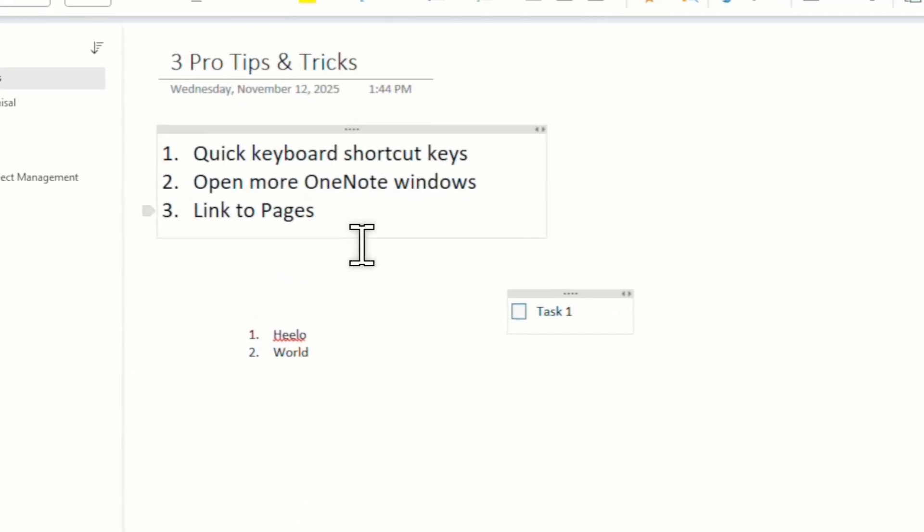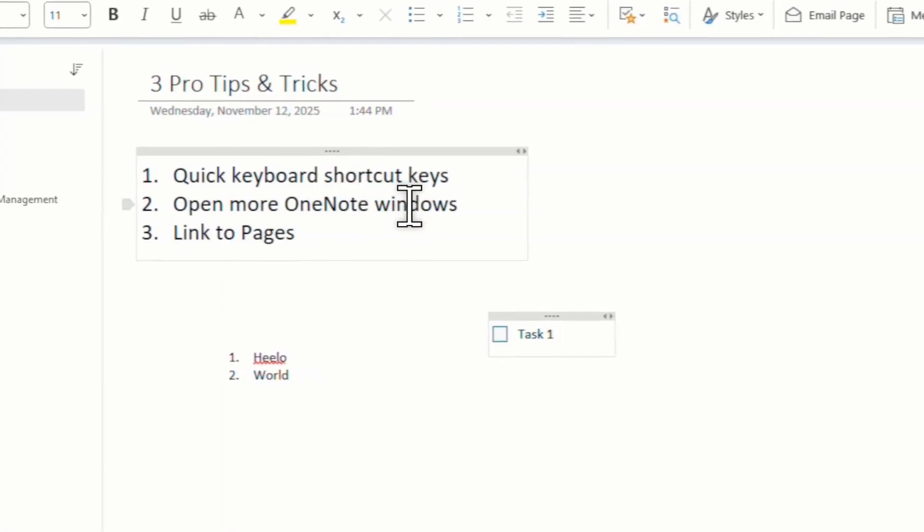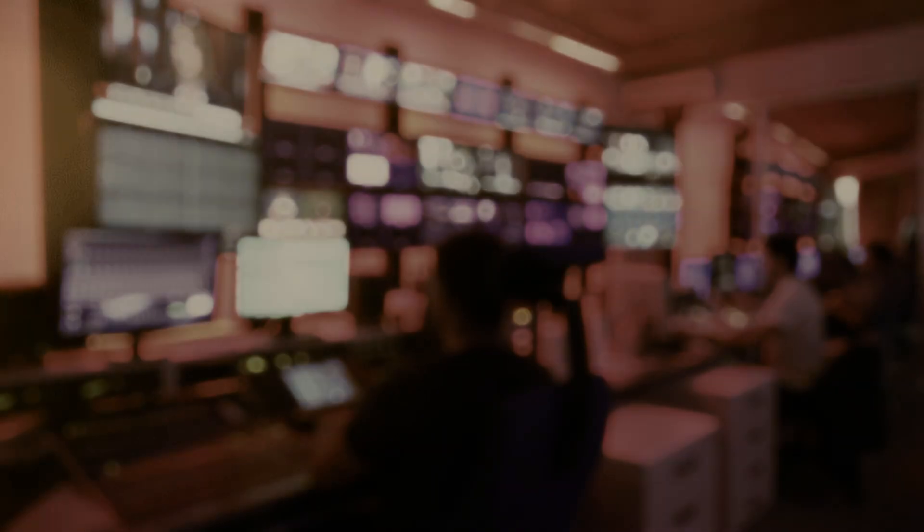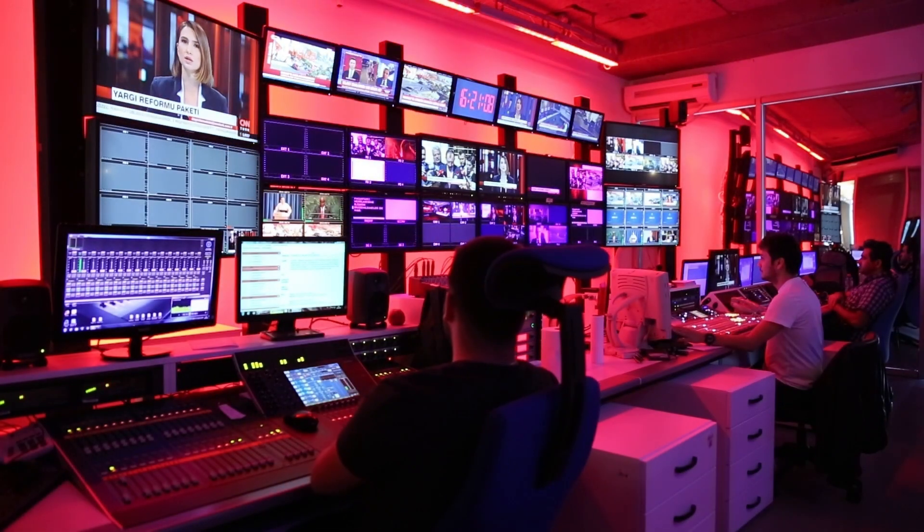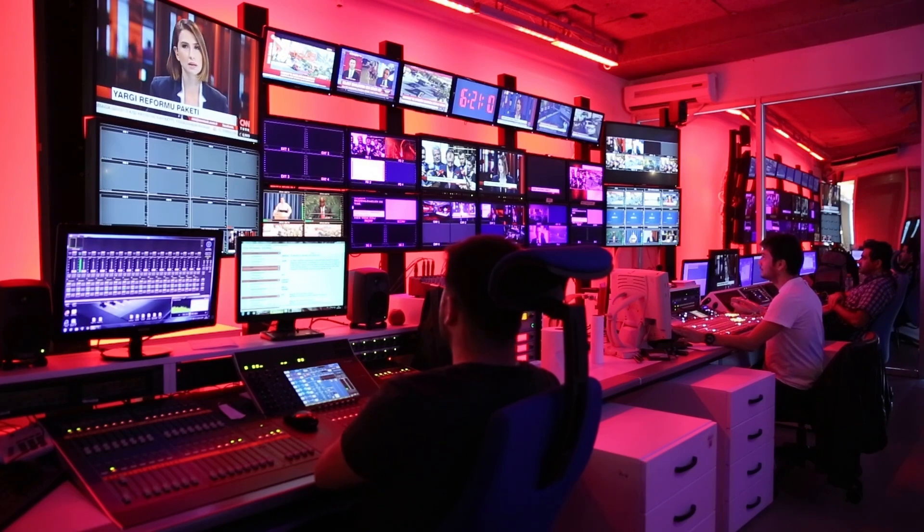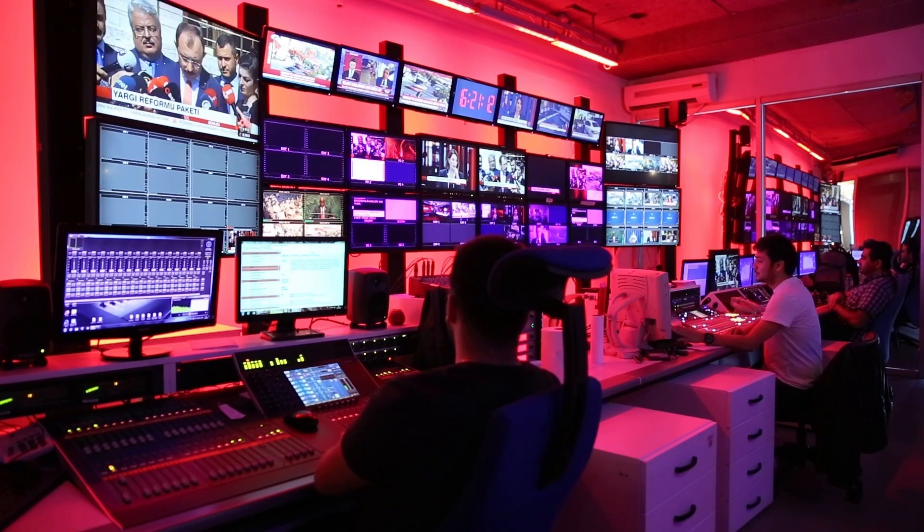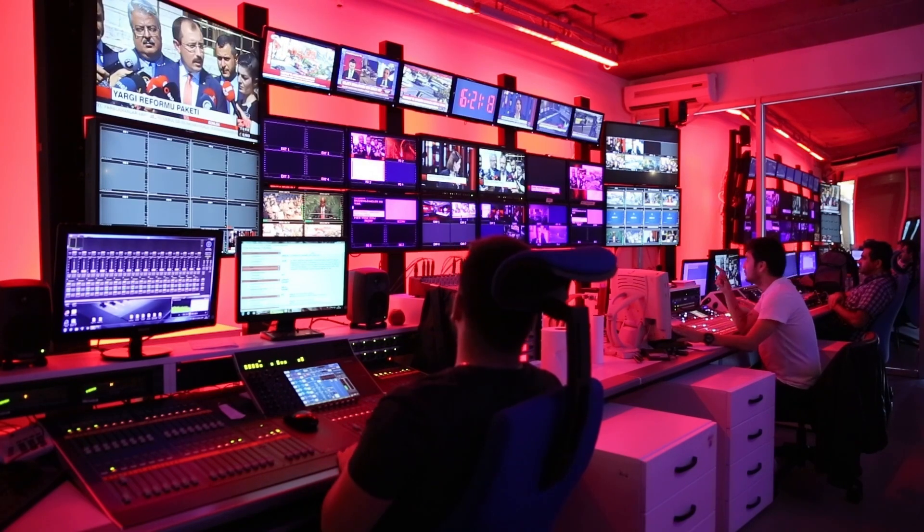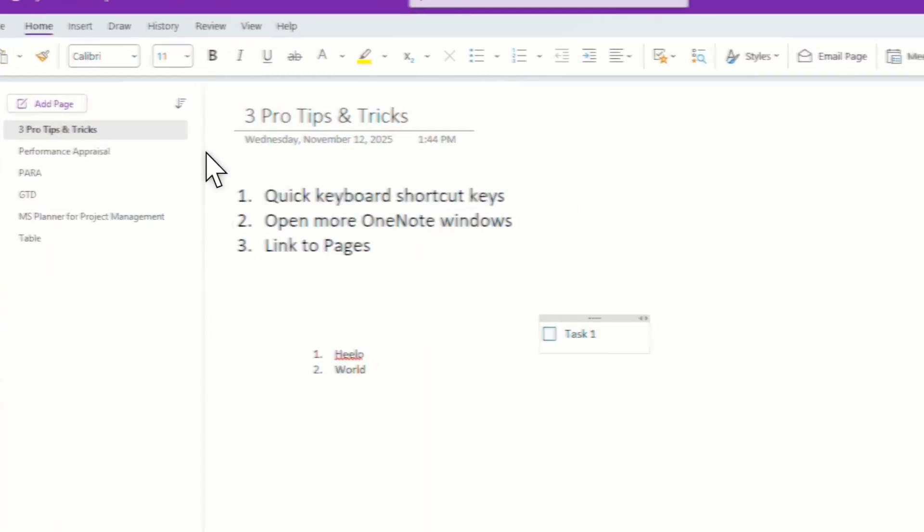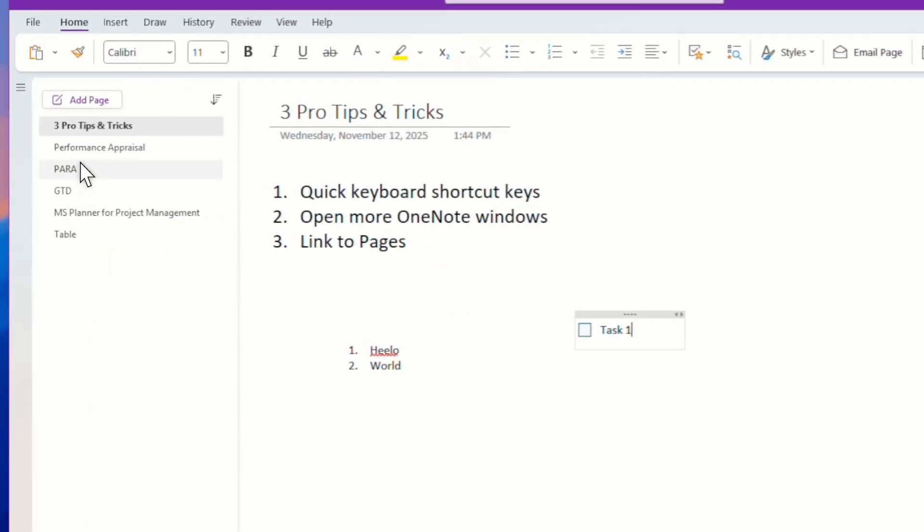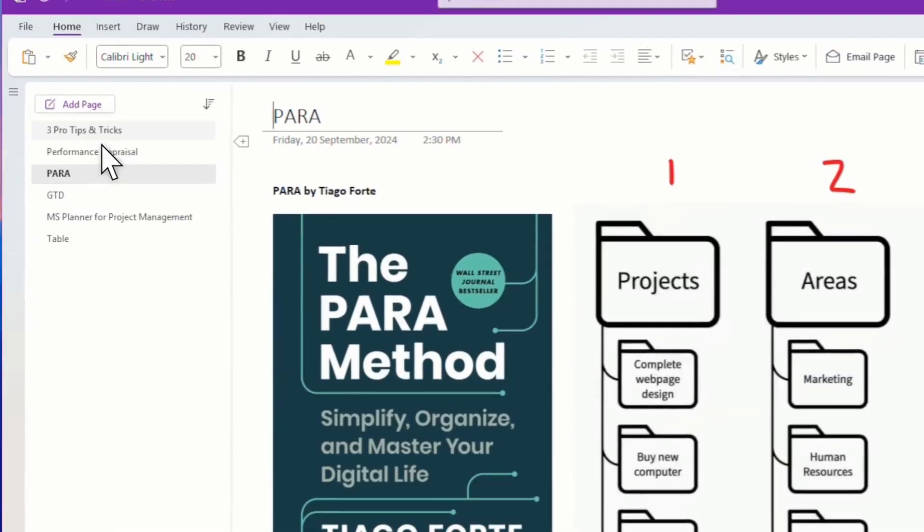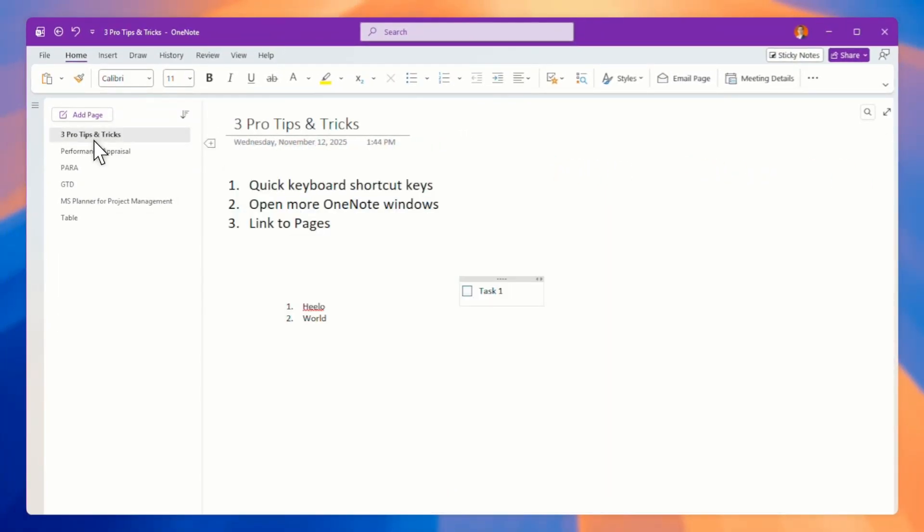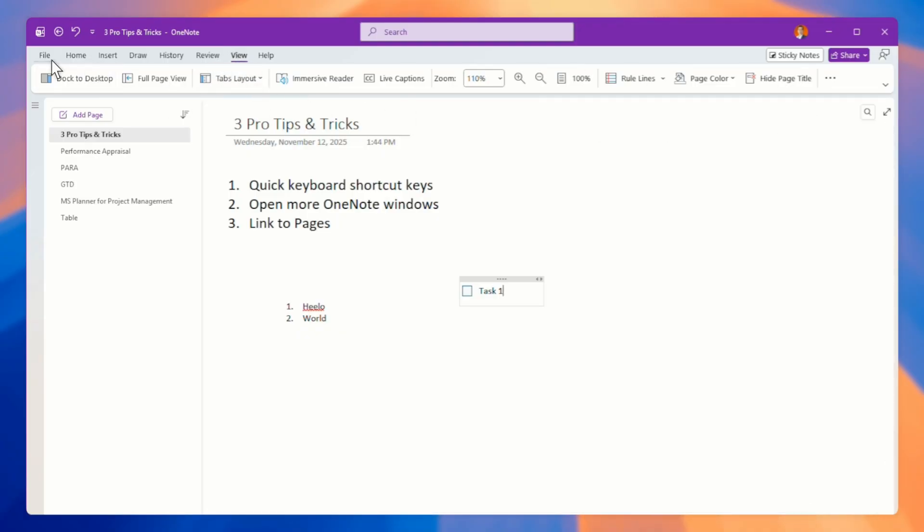Now, second tip is how do you open more OneNote windows? Sometimes you want to open more than one OneNote window so that you can refer to it. So if I have the notes here, I want another screen to show other subject. Then how do I open it?